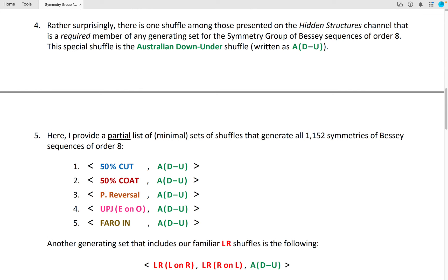The first minimal generating set is a 50% cutting of the cards together with the Australian Down Under. The second is a 50% coding of the cards together with the Australian Down Under. The third is a packet reversal together with the Australian Down Under. The fourth is an even upjog, in which the even position cards are stacked on top of the odd position cards, together with the Australian Down Under shuffle. And fifth, the Faro In shuffle together with the Australian Down Under shuffle.